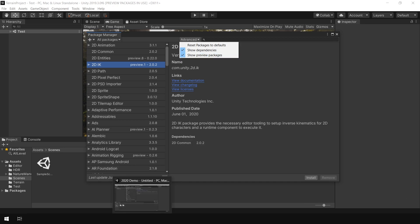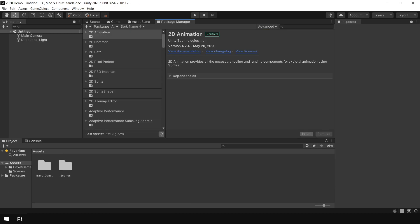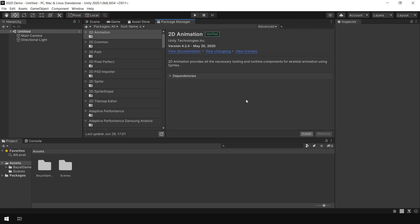But if I go back to Unity 2020.1 and go to Advanced Options, you will notice that there is not any option to enable Show Preview Packages. So how do we enable preview packages in Unity 2020.1? Well, to do that, go to Edit, Project Settings, Package Manager.